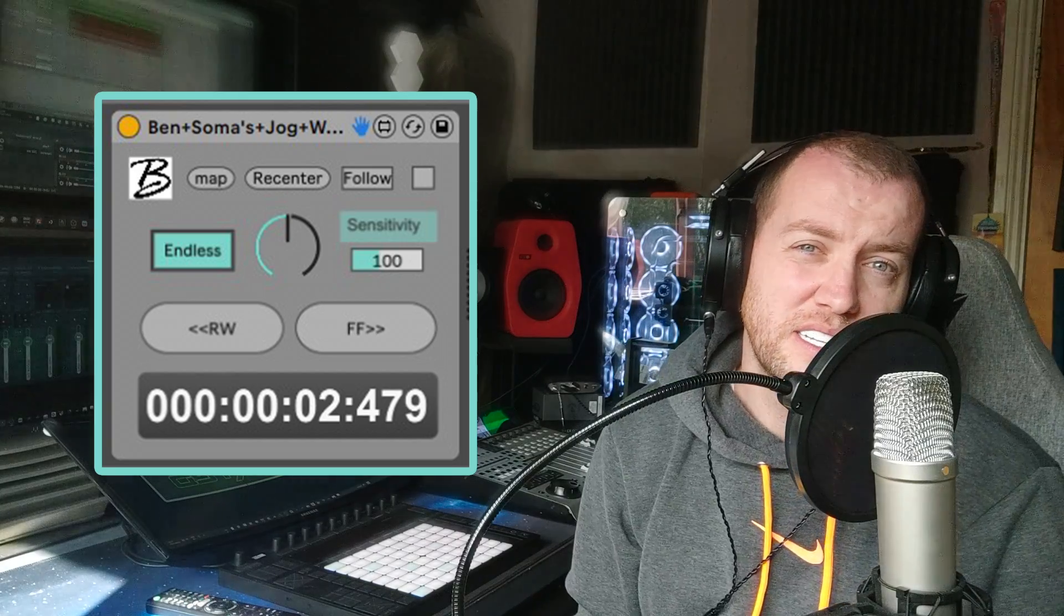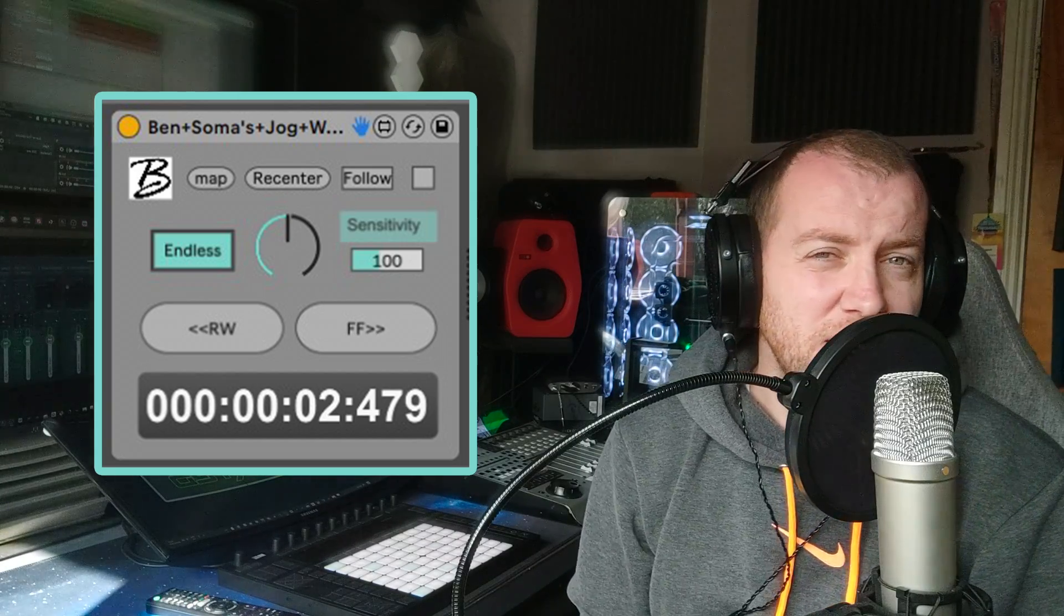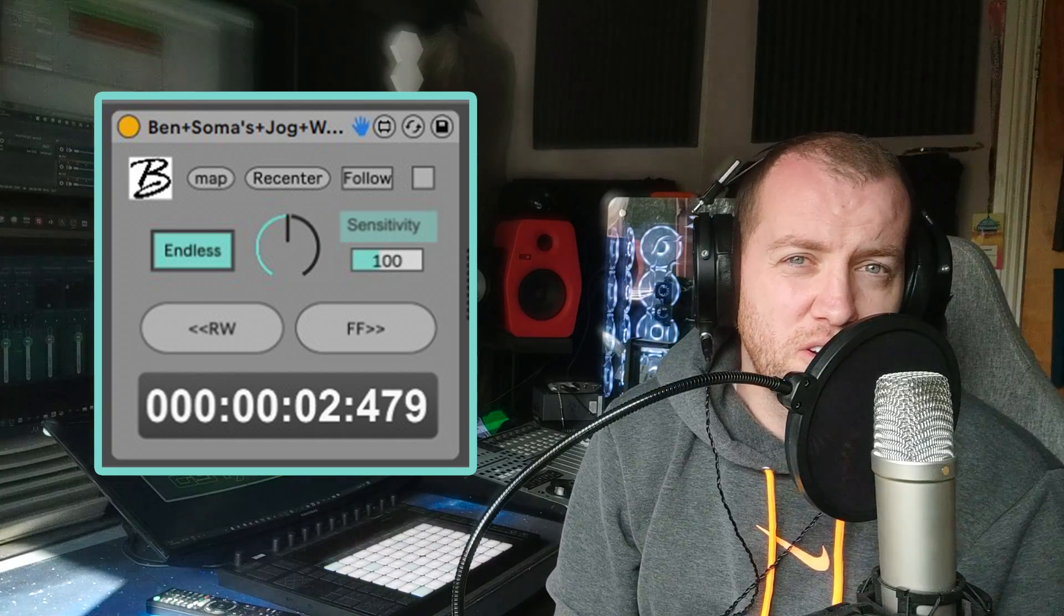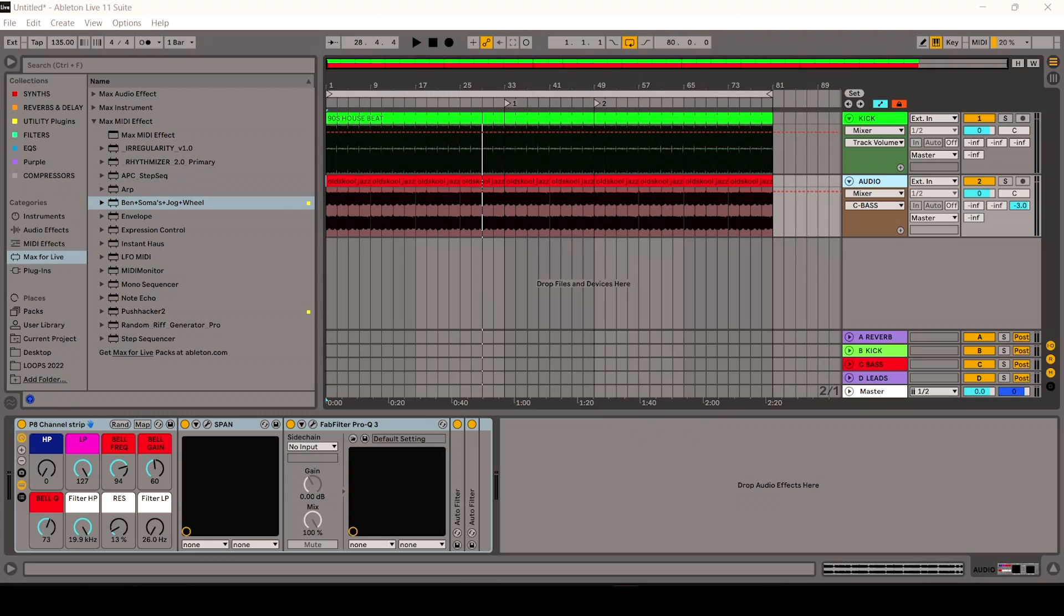Unfortunately when I sold one of my DAW controllers I didn't have access to one, so I needed something to fill that void, and in step the Ben Soma Jog Wheel. I haven't seen much about it online so I thought I'd do a little tutorial showcasing this cool little Max for Live plugin that you may be able to use in your production. So let's get straight into it.